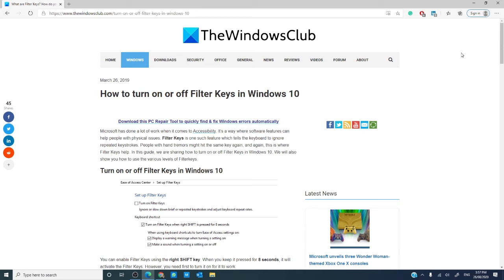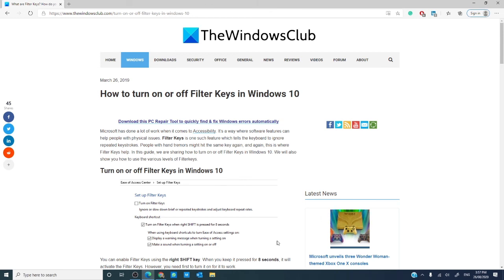Now, do you use filter keys? Let us know in the comments. For more helpful articles, visit us at thewindowsclub.com and if this video helped, give us a thumbs up and subscribe to our channel where we are always uploading new content aimed at making your digital life a little bit easier. Thanks for watching and have a great day!